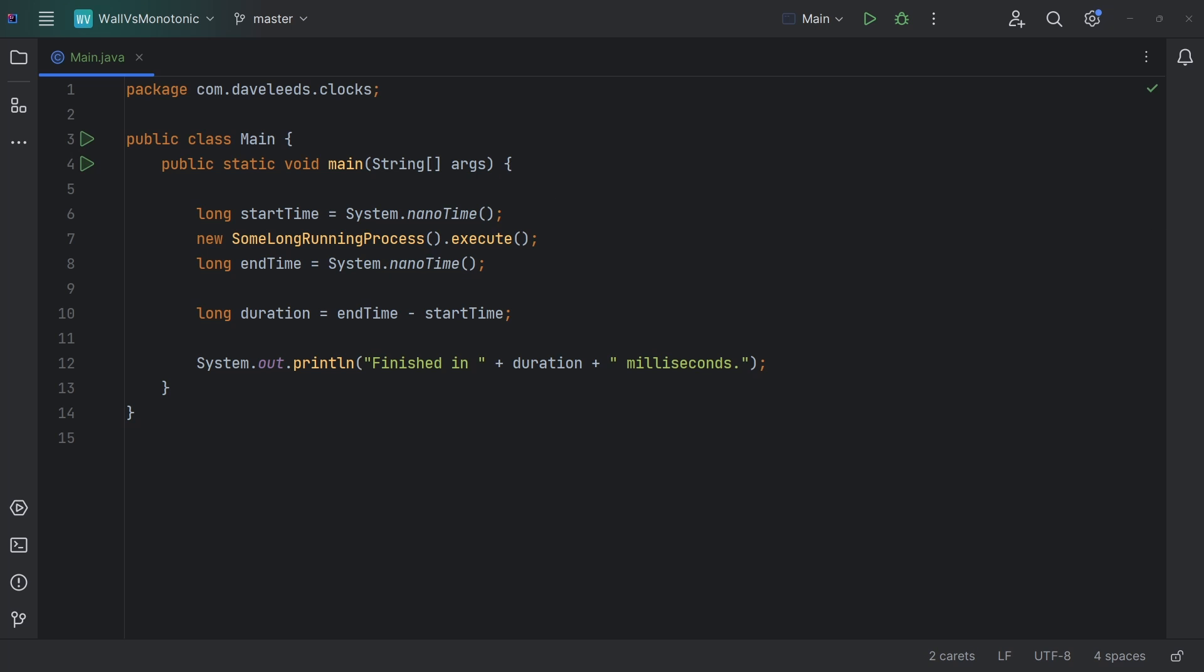And of course, remember that when you make this change, the result is now going to be in nanoseconds instead of milliseconds, so you'll want to update any code that's using that number. Remember, it's milliseconds, then microseconds, and then nanoseconds. So we actually have to divide it by one million, not one thousand.